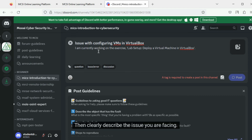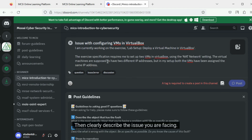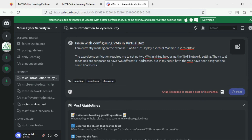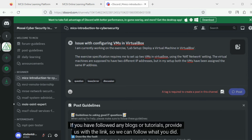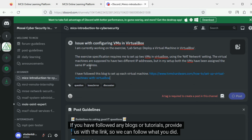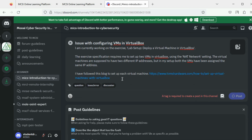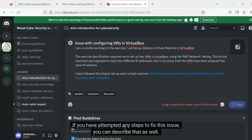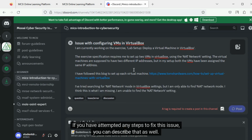Then clearly describe the issue you are facing. If you have followed any blogs or tutorials, provide us with the link so we can follow what you did. If you have attempted any steps to fix this issue, you can describe that as well.